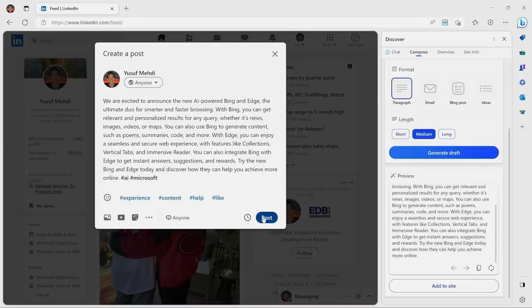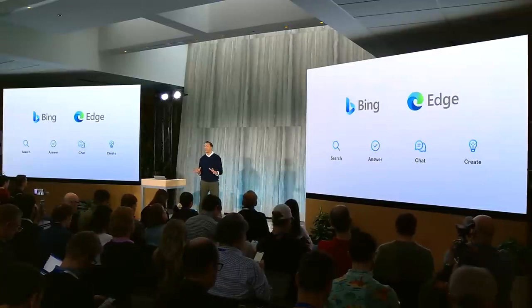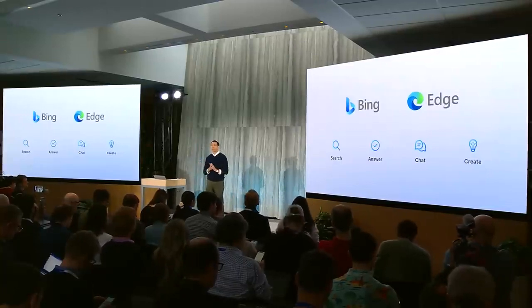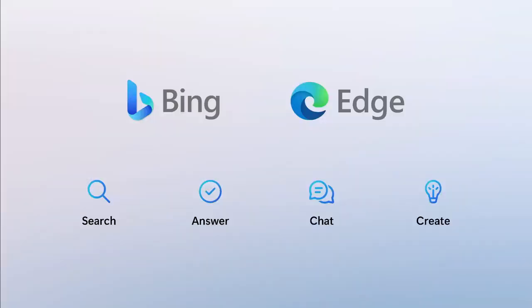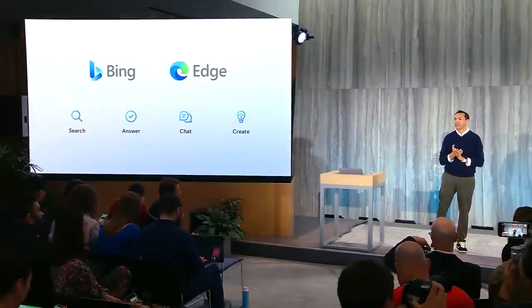So all of these amazing new capabilities and what we think is a revolutionary new experience. World-class search, the ability to actually get answers to your questions, made easy with integrated chat, and the ability to generate content when you need it to spark your imagination. Brought to you not only when you're searching, but everywhere on the web, courtesy of the new Edge browser.